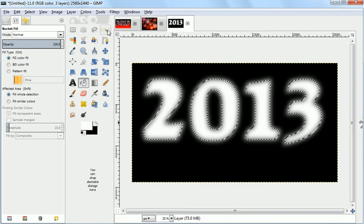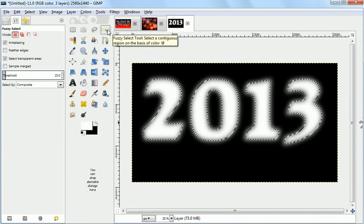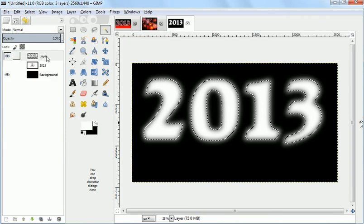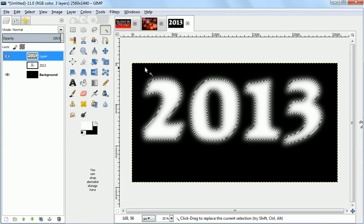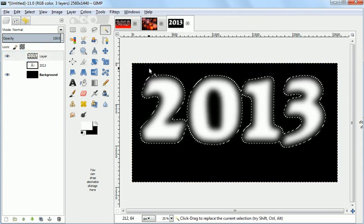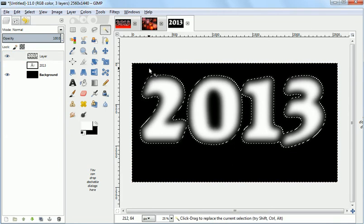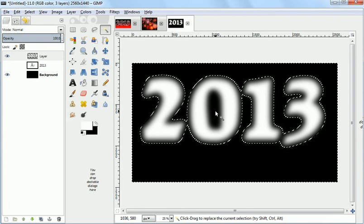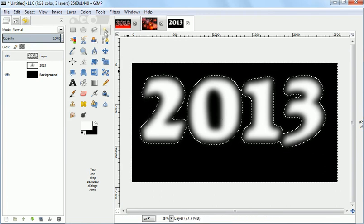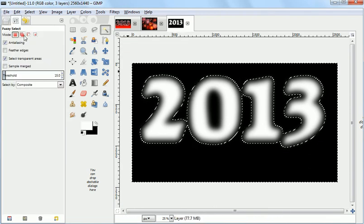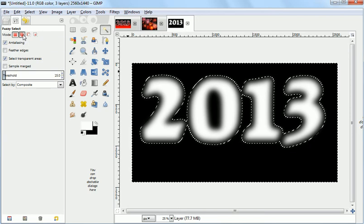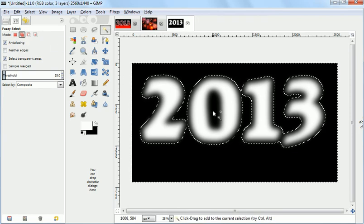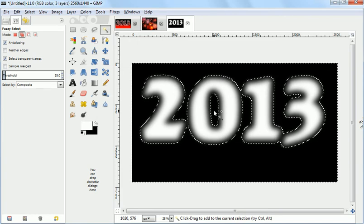So what we're going to use is the fuzzy select tool which does by color. And we're going to actually select the transparent part. So we do that now. And that selects all of the transparent part. But there's a space inside the O which doesn't always get done. So we're going to change the fuzzy select to add a little bit more. And we'll click on the transparent inside the O. So now it's all selected.